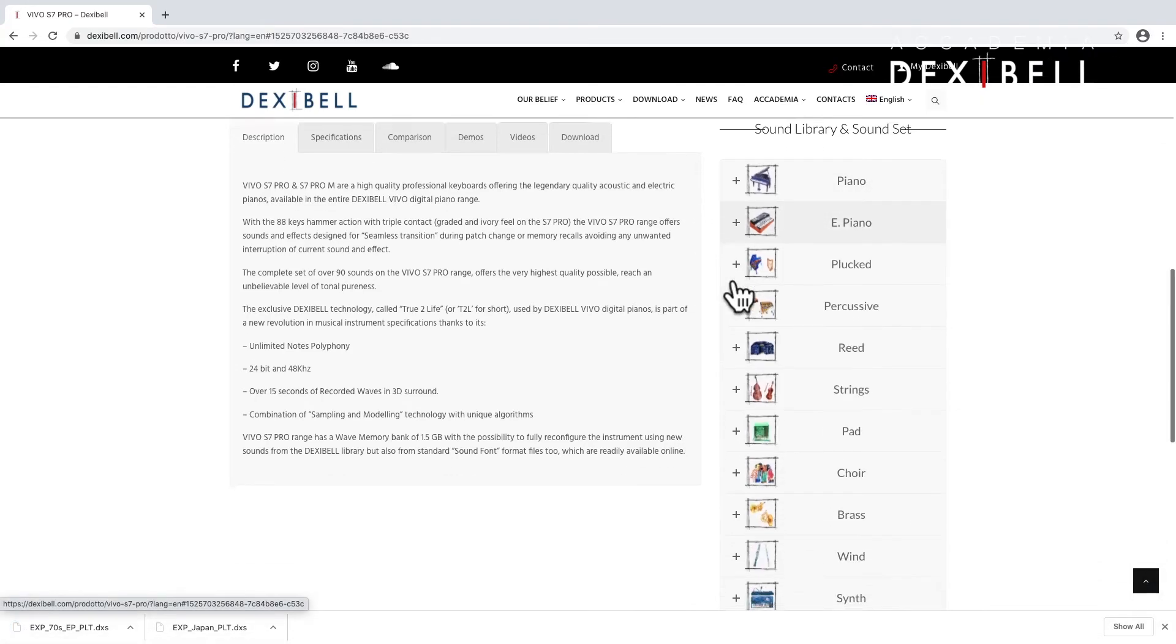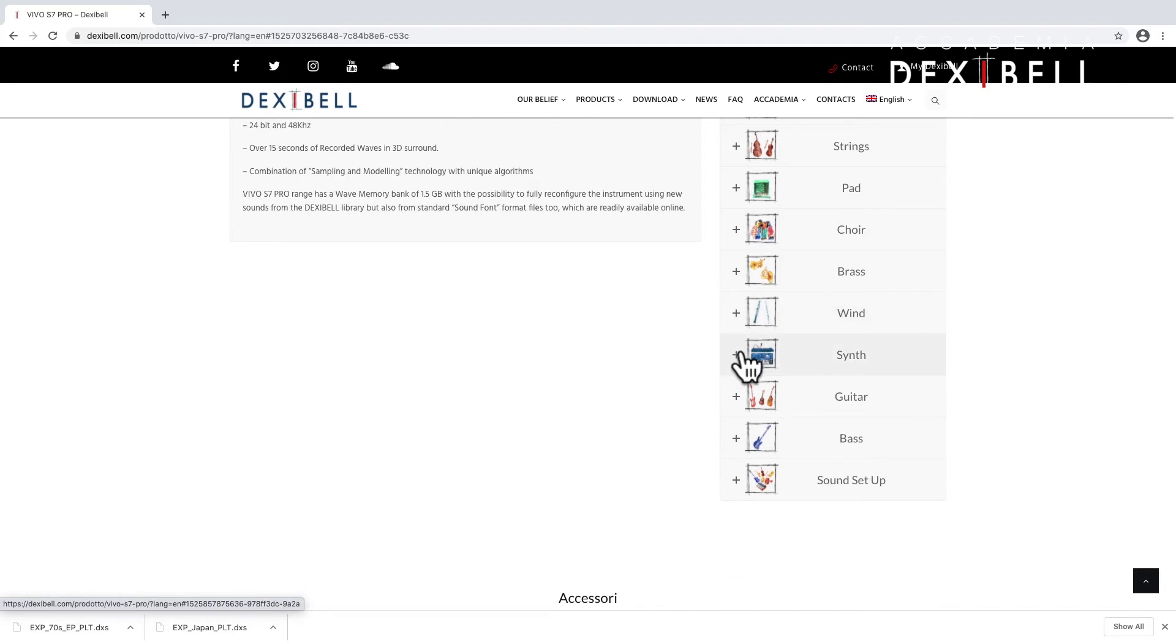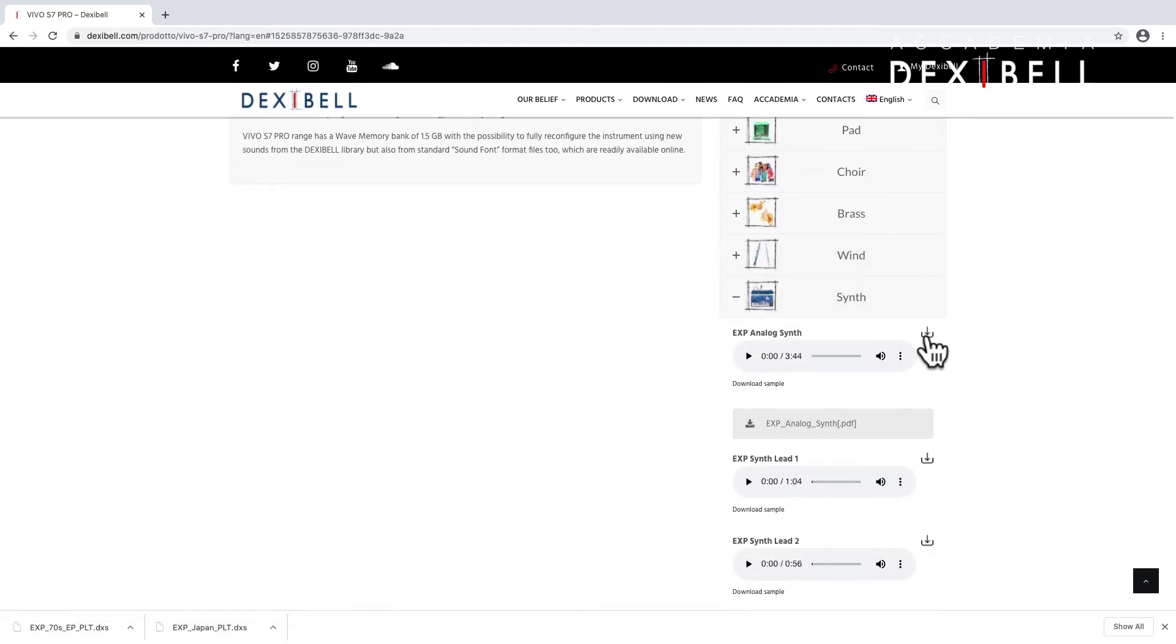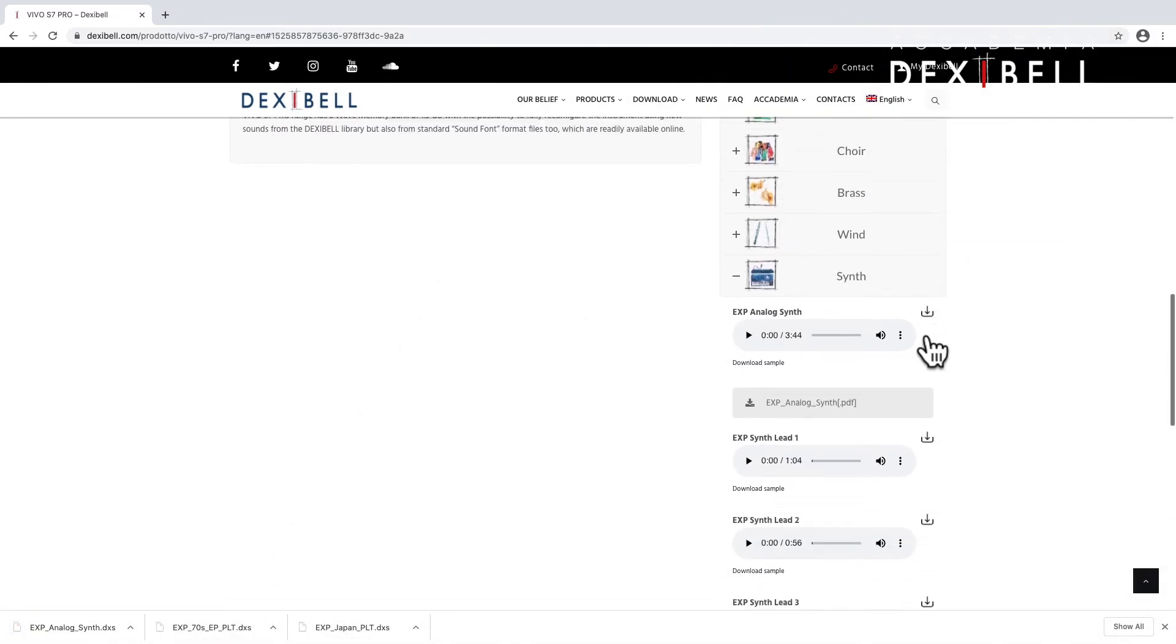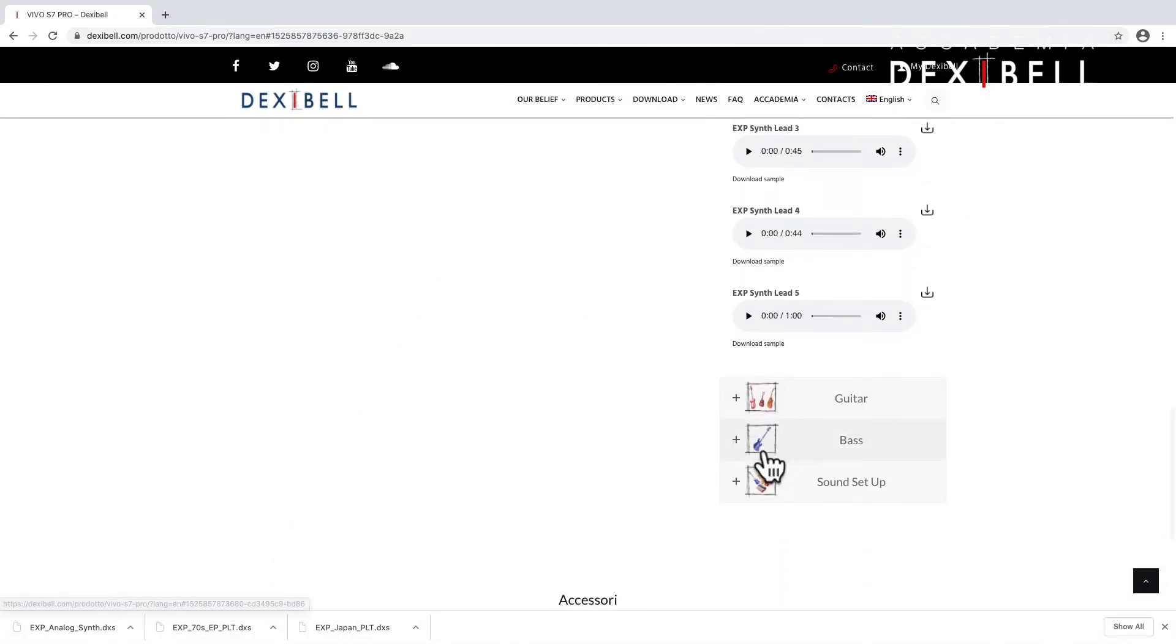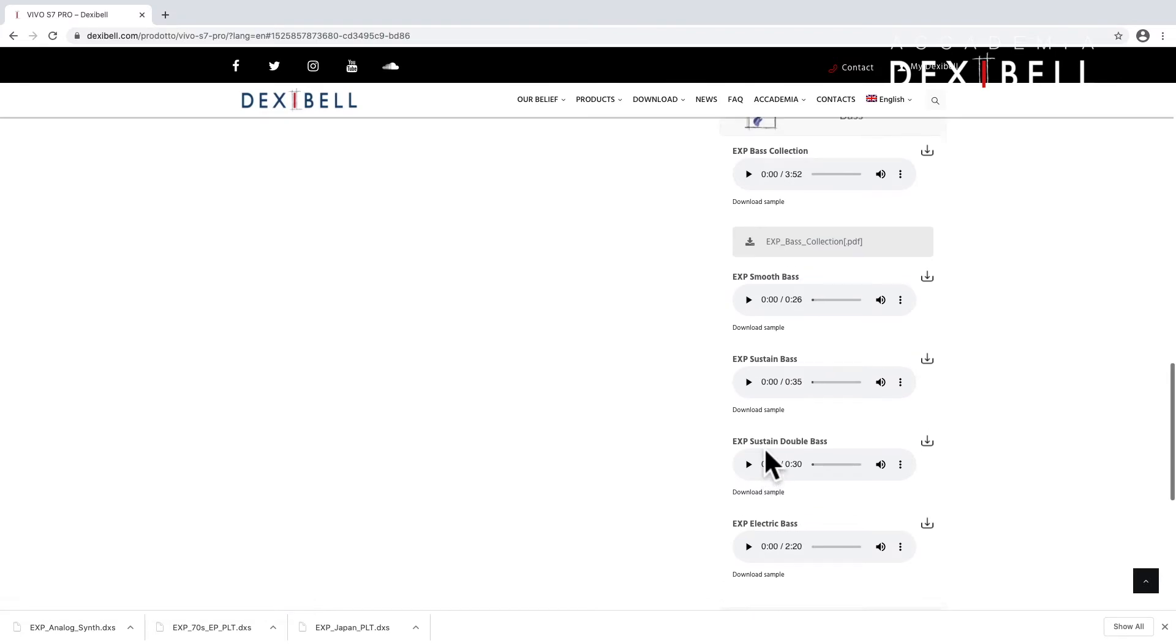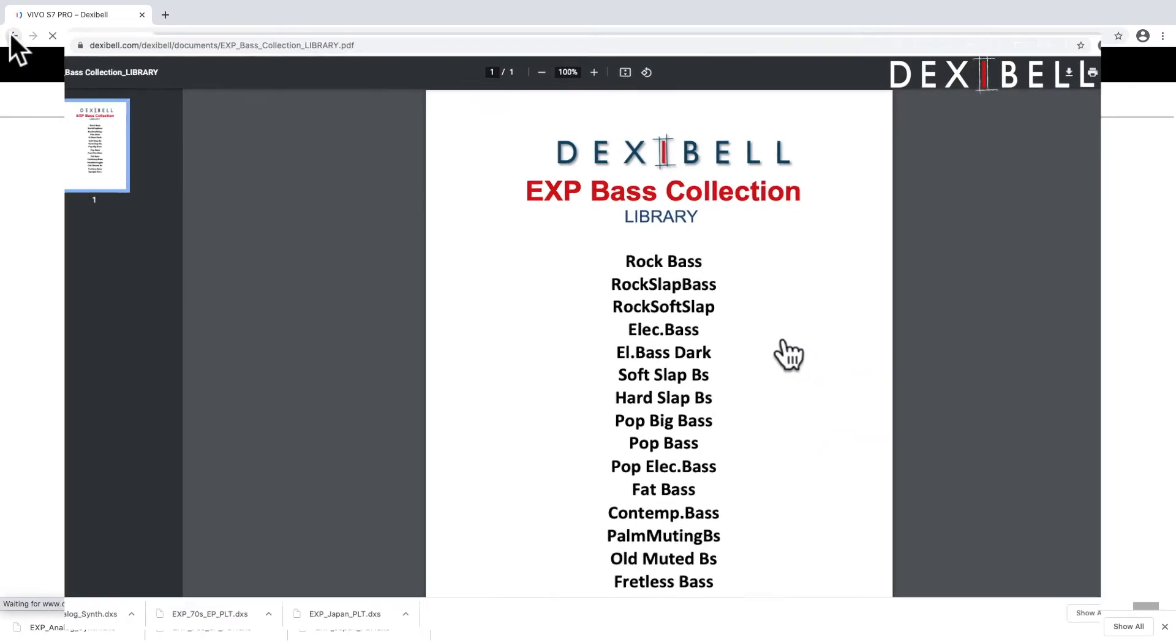In the synth category we can find several solo synth sounds and the fantastic analog synth collection. And then we'll jump to the bass collection. Clicking on the PDF will always show us the content of the sound that we are about to download.